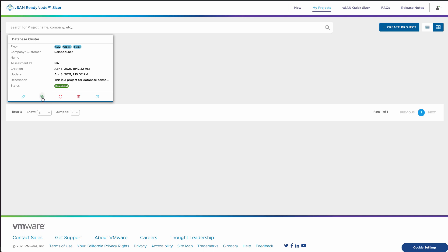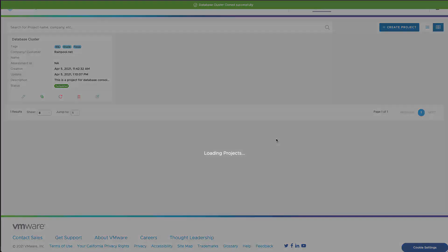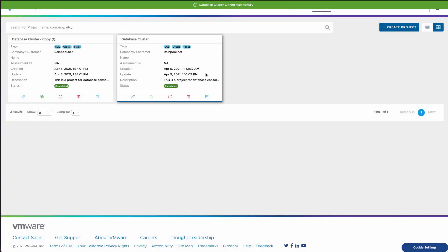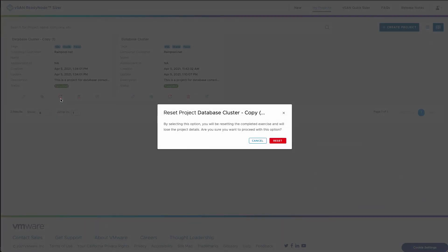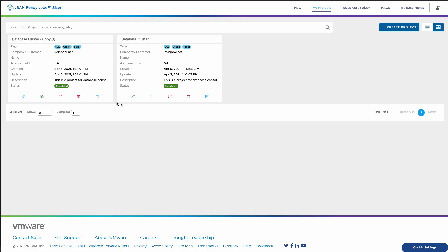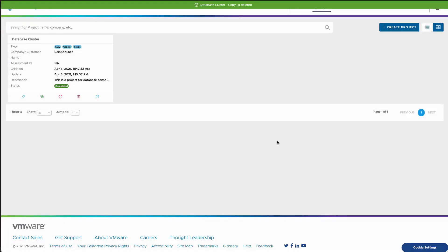Project management is one last thing I want to show. Once you have a project that's been completed, you can clone that project. So maybe you want to make slight variations for a secondary environment, or you want to update assumptions. You can also reset these projects back, but you can copy, you can delete. There actually is a project management capability.